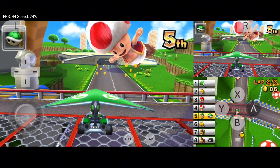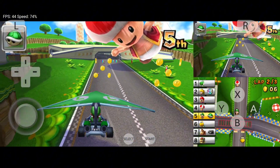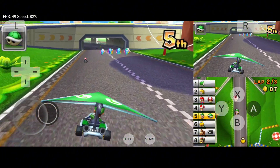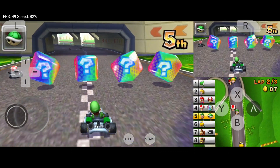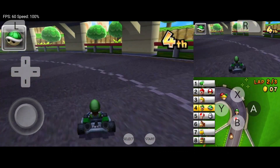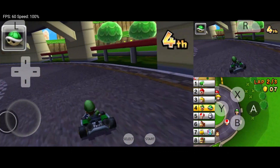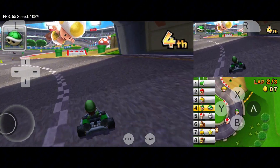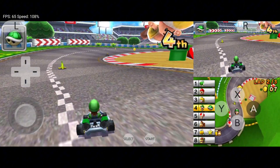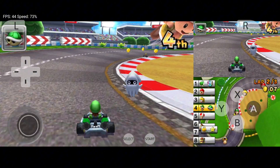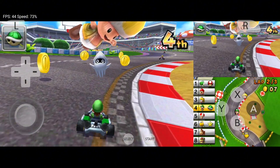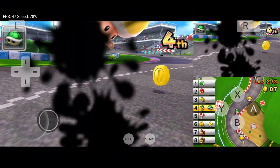The gaming experience on Citra is phenomenal — you might even prefer it over playing on a physical Nintendo 3DS. If you have any questions, feel free to join our Discord server. Don't forget to like, subscribe, and hit the bell icon for more updates. Thanks for watching, and see you in the next video. Take care!